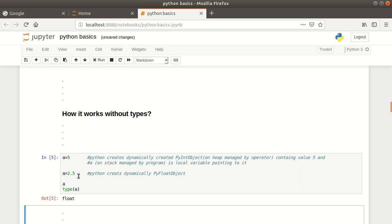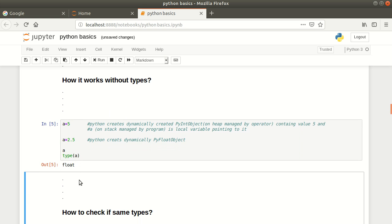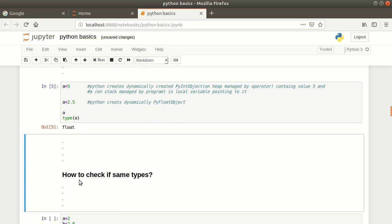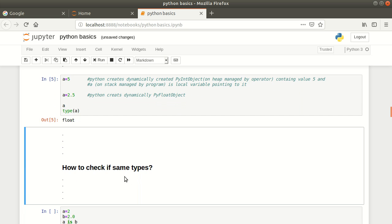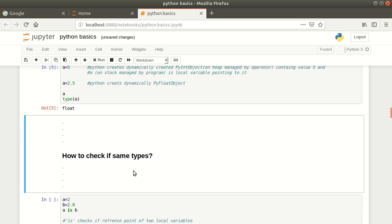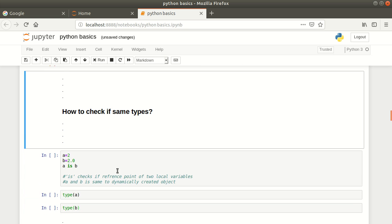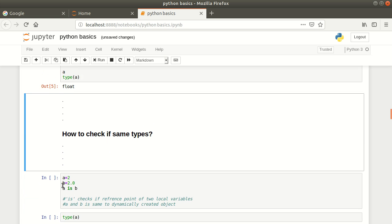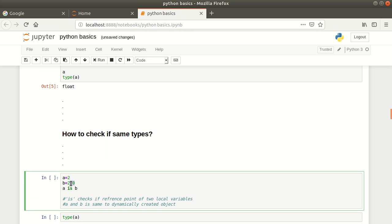This is how you can check the type. I already explained how these objects are created on heap and how the types are assigned dynamically in Python. Next thing is how to check if same types. For example, if a equals 2, b equals 2.0.